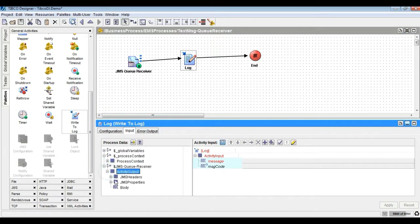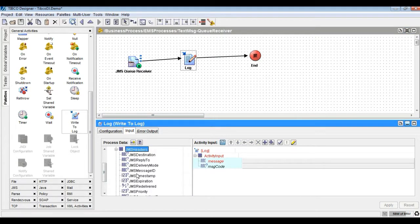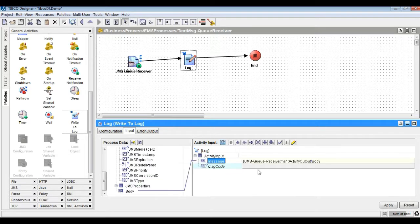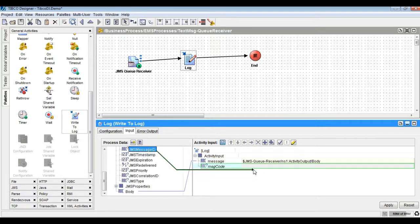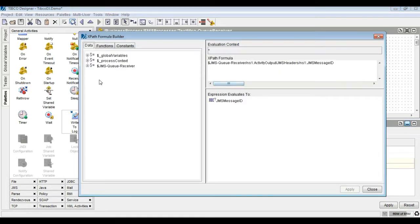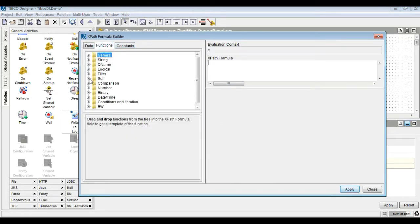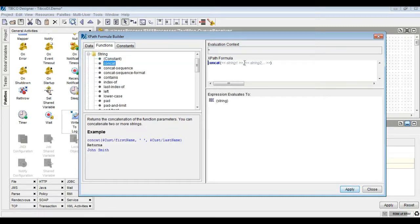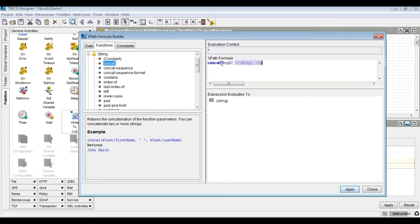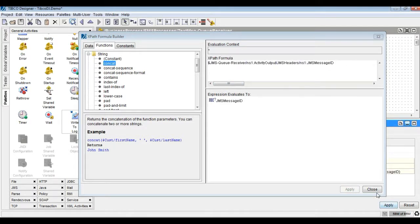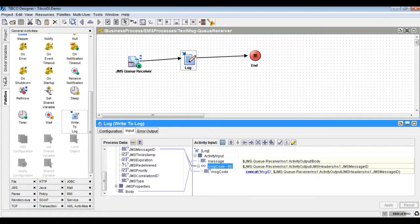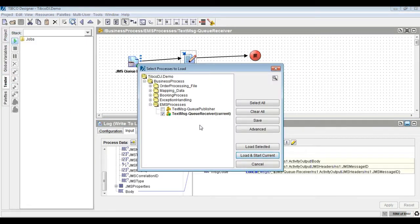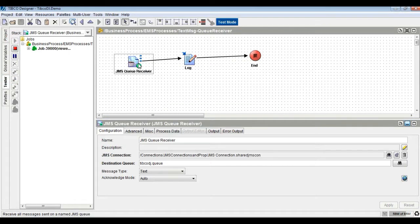Finally, log the message body in the log activity as shown. Run the receiver process alone to fetch and process the message from the queue.